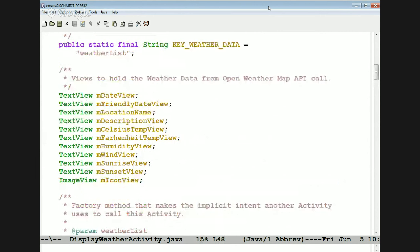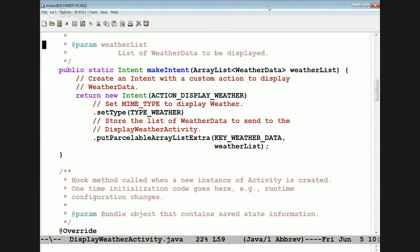Things like the current day, the location, temperature in Celsius and Fahrenheit, the sunrise, the sunset, the wind, the humidity, et cetera — those are all the things we can display with the data that comes back from the weather service.